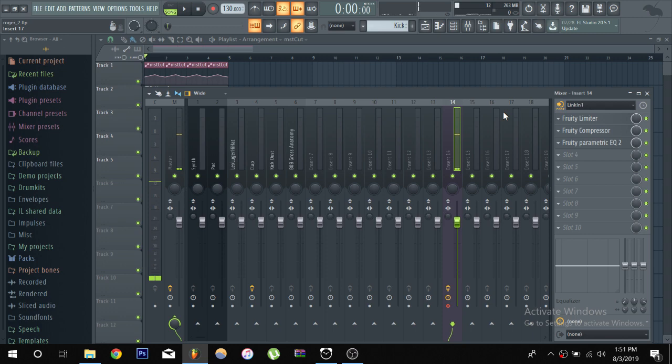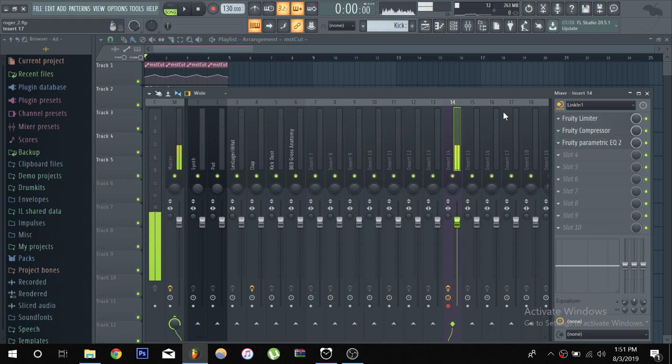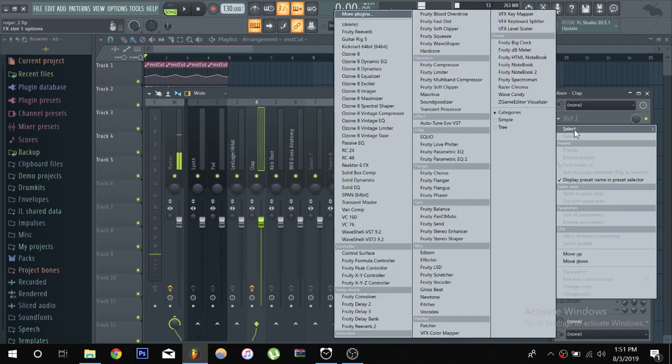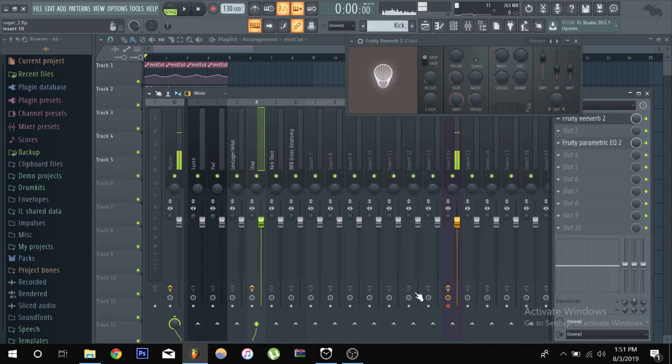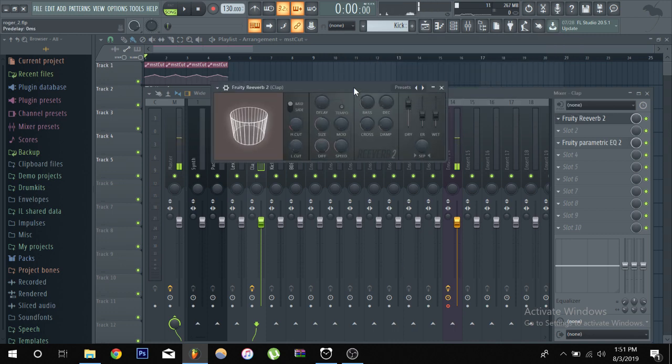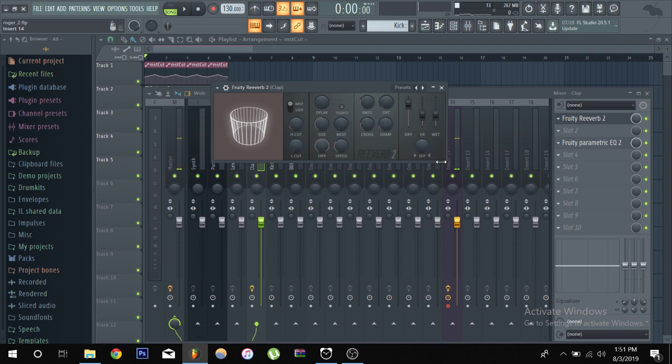Because if you learn how to mix with context then you won't just be doing things just to do it, you know you have a real understanding. But anyways, so let's start off with the clap, go to the Fruity Reverb 2, and let's go over the parameters. Hopefully I can make this bigger. Okay, well it's good enough, you can still see it.